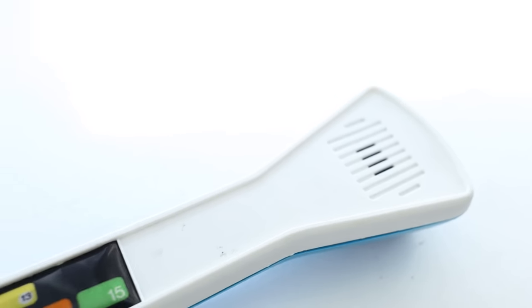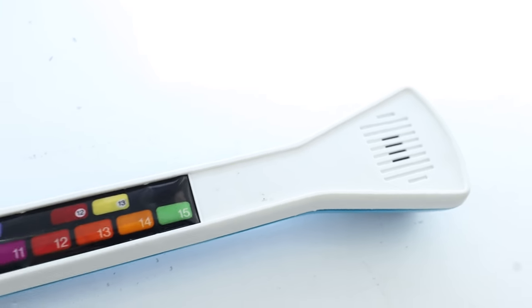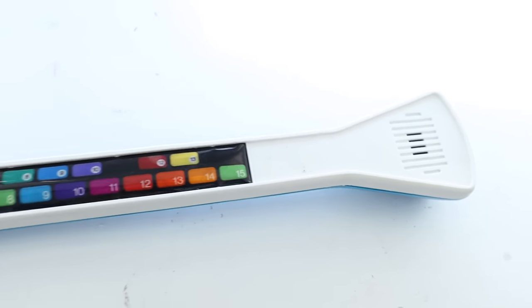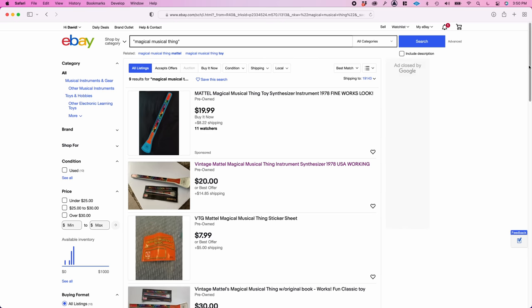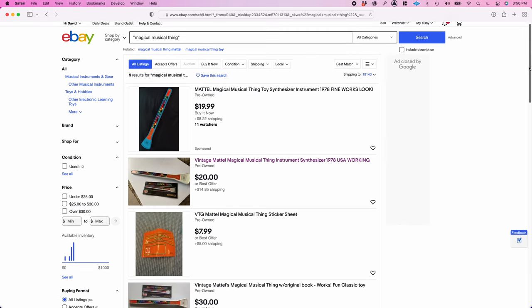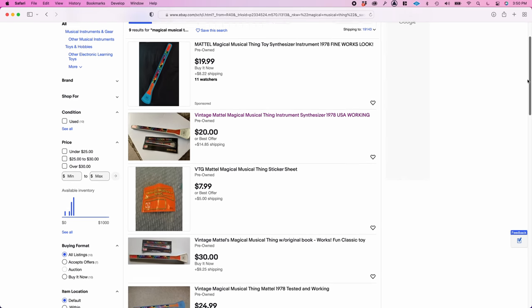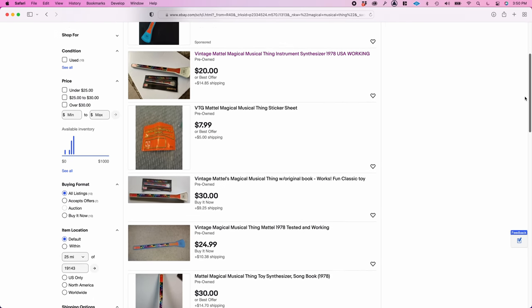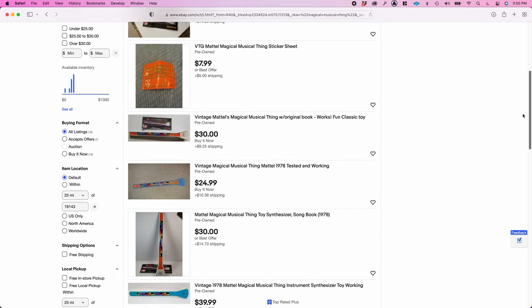I didn't have one of these growing up, but I remember seeing them at other people's houses. When I saw that these can be had on eBay for about $20, I immediately ordered one.